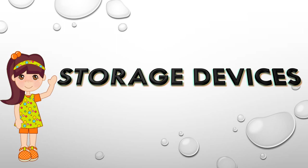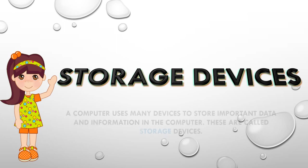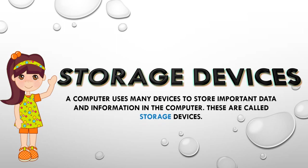Hello everyone. Today we will learn about the storage devices. A computer uses many devices to store important data and information in the computer. These are called the storage devices.